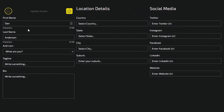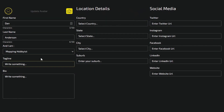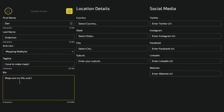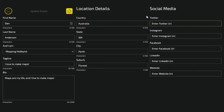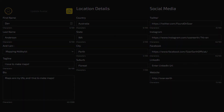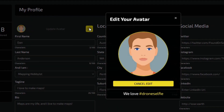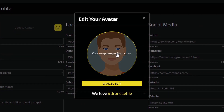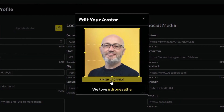You can enter a bio, add information such as your level of experience and link your social media accounts. You can also personalise your account by adding a photo or image to represent your profile.